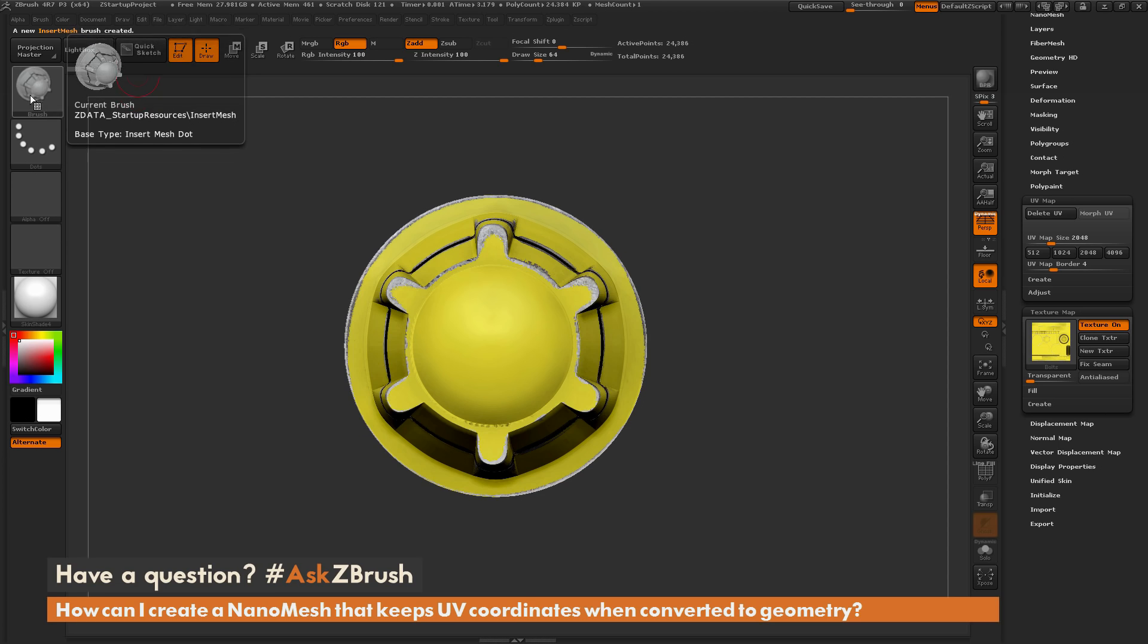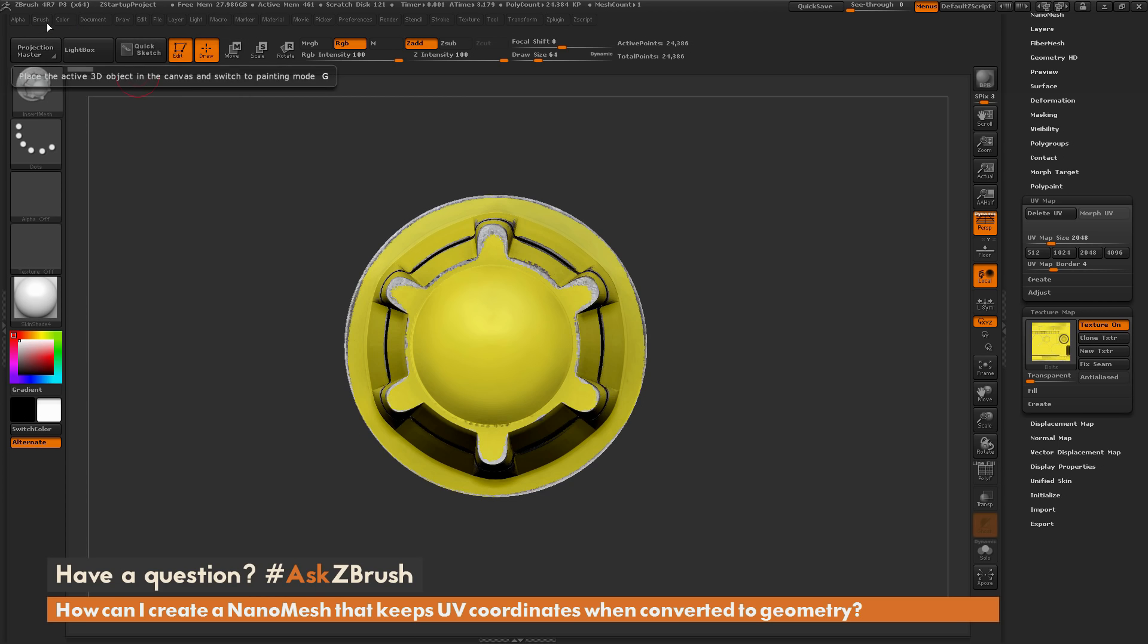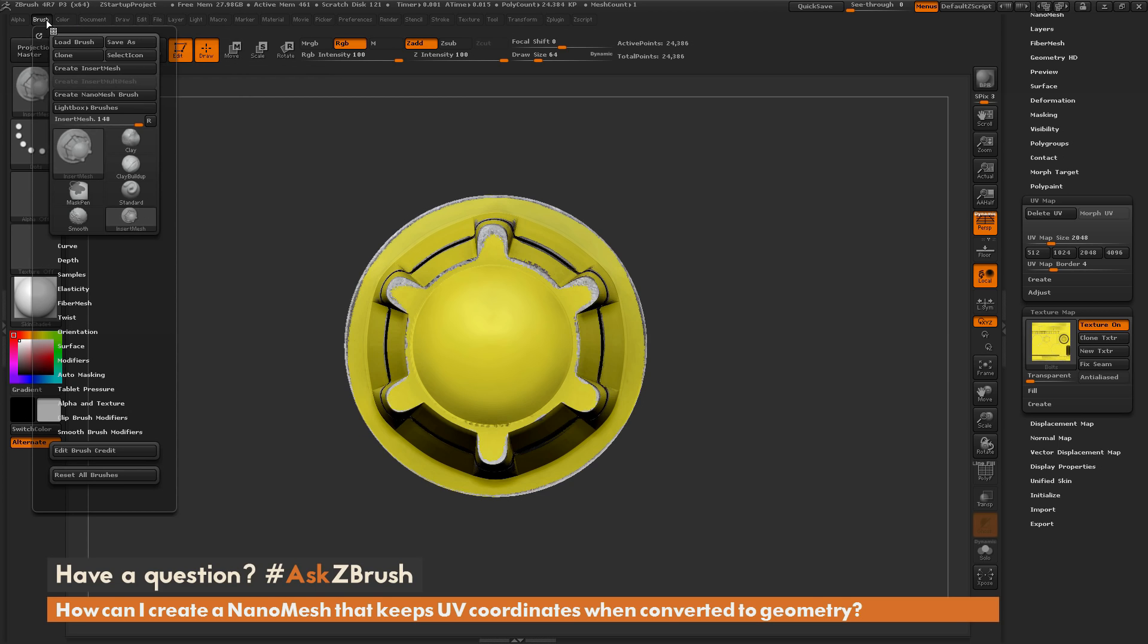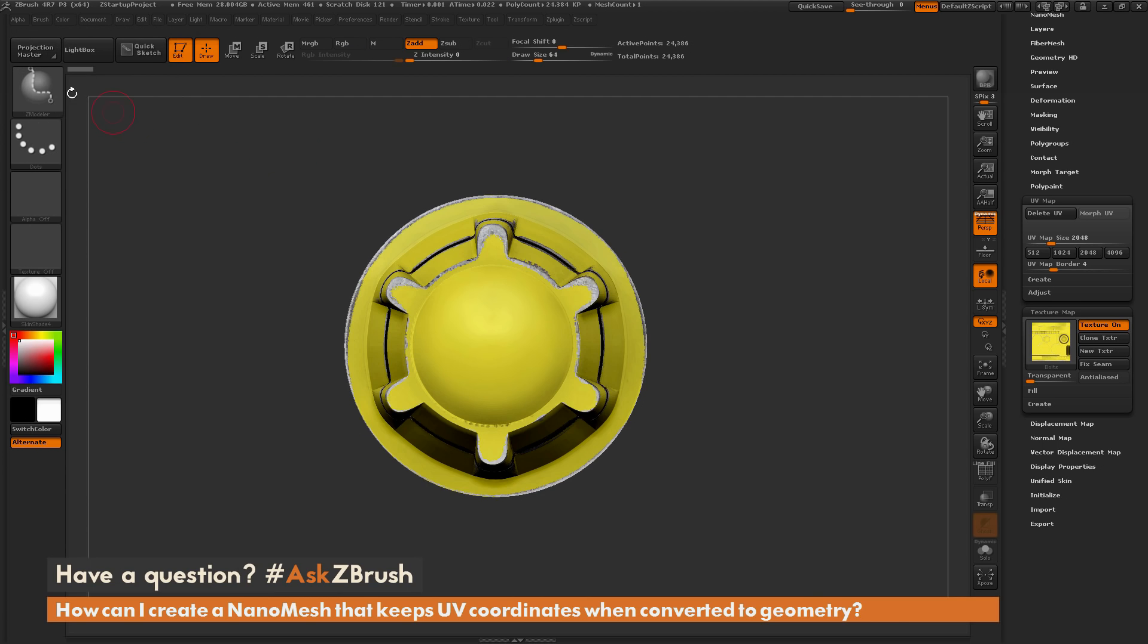So now that I have this insert mesh brush created, I can now convert this insert mesh brush into a nanomesh brush. So I'm going to go back to the brush palette up here and open this up, and now I'm going to click Create Nanomesh Brush. So it's going to take that insert mesh, or that Insert Multi-Mesh brush, and now it's going to convert it to a nanomesh brush, and it's going to give me a new Zmodeler brush.